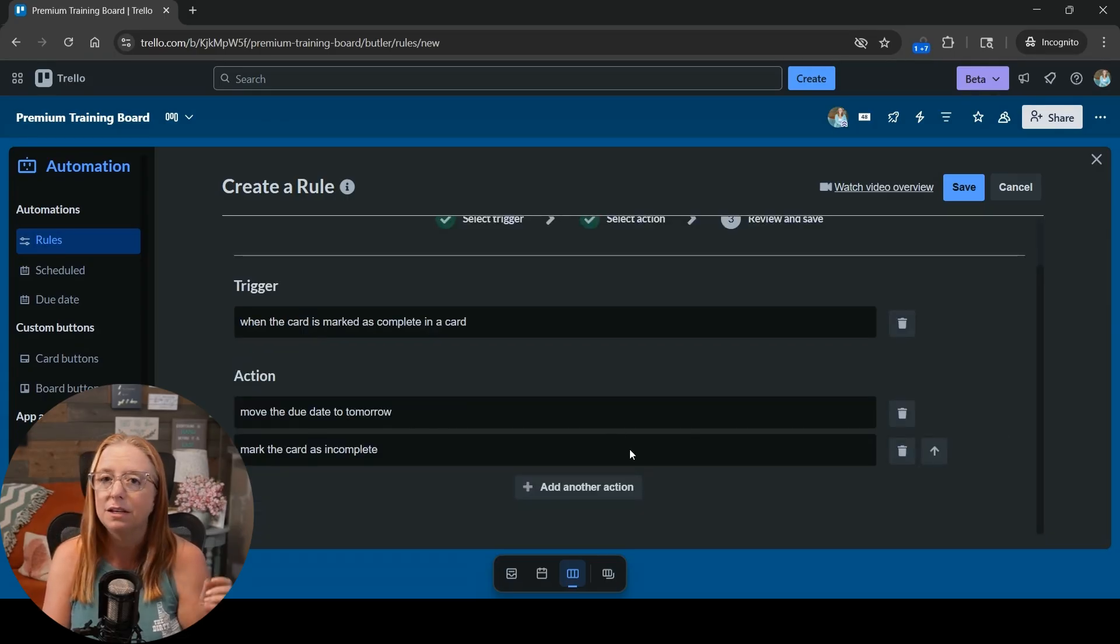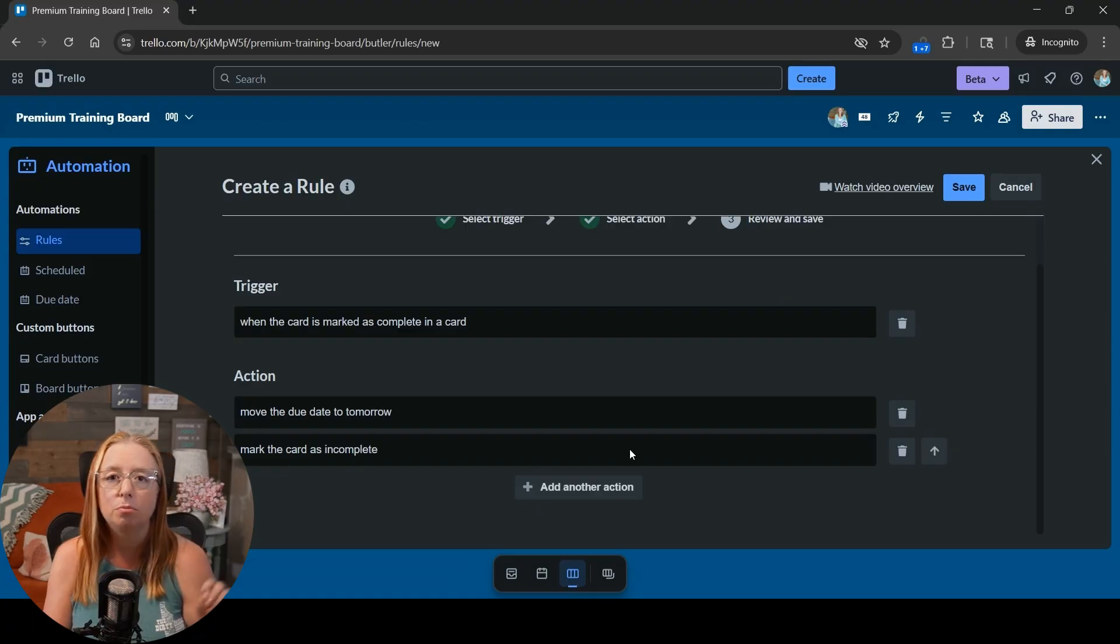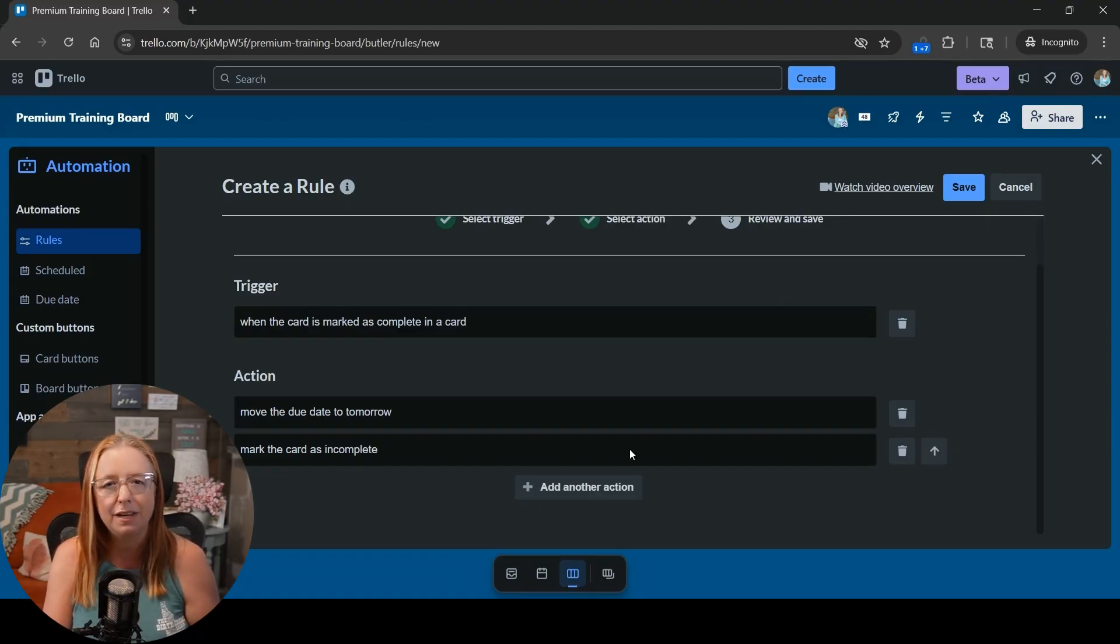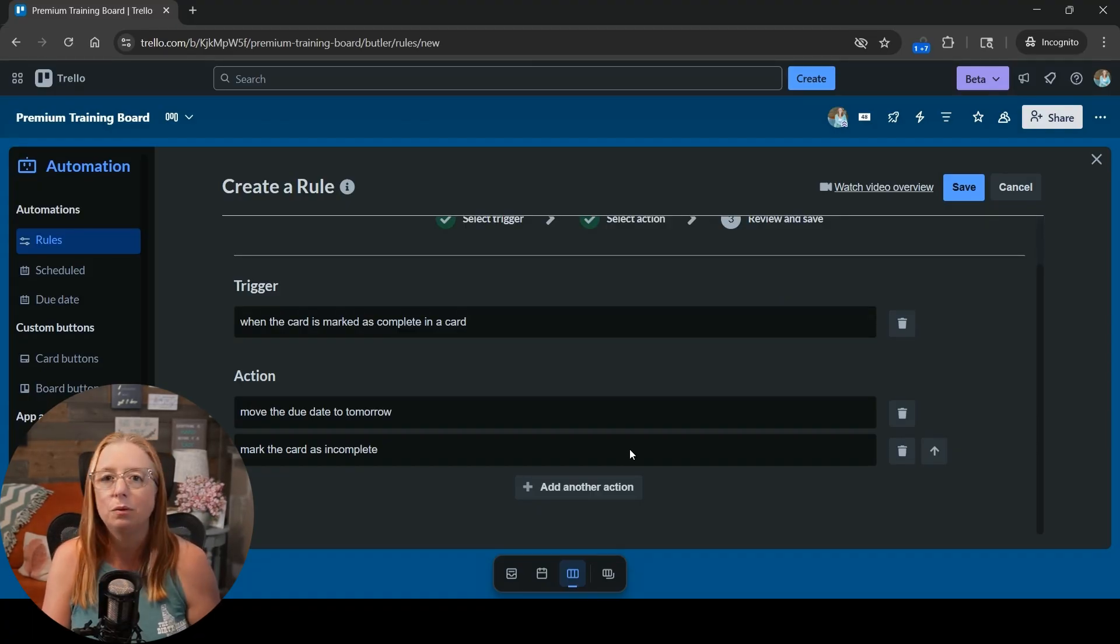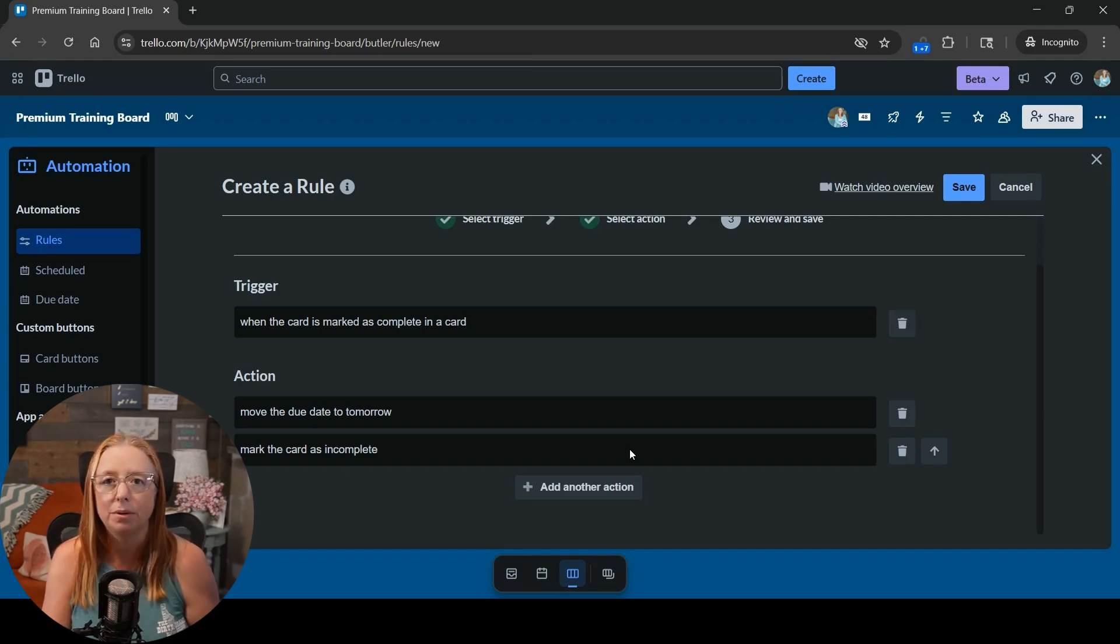And that's because if we don't do that, then tomorrow when that due date and that time comes back around, it's going to think it was already completed. And so any reminder we might have had set on that date is not going to happen because it thinks it's already done.